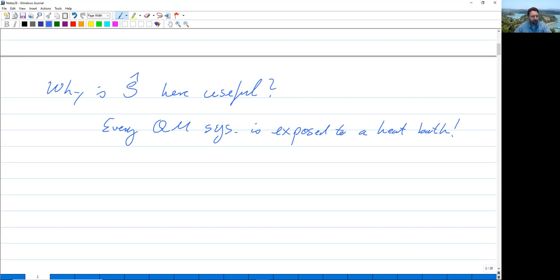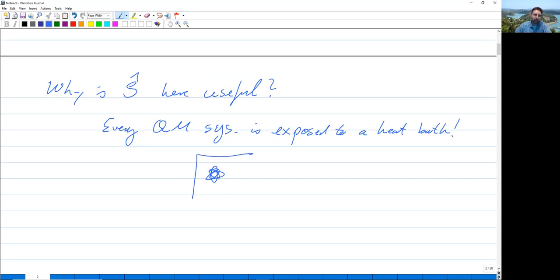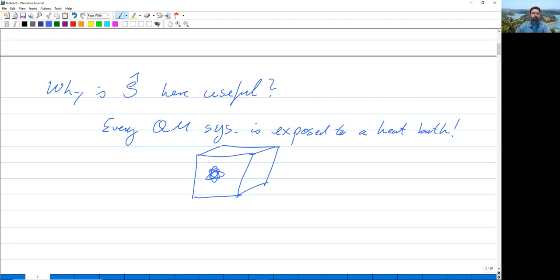You may wonder: can't I just isolate my system and then it's no longer exposed to any heat bath? No, not really. Imagine the system in question is an atom and you want to isolate it. What do we do? We take our atom and put it into a box made out of steel, and we pump it empty so that there's not a single particle in there. You might imagine that our atom is isolated, but it's not — it's still exposed to a heat bath.